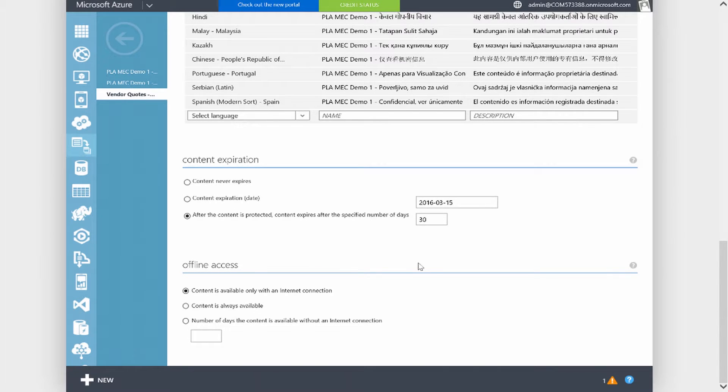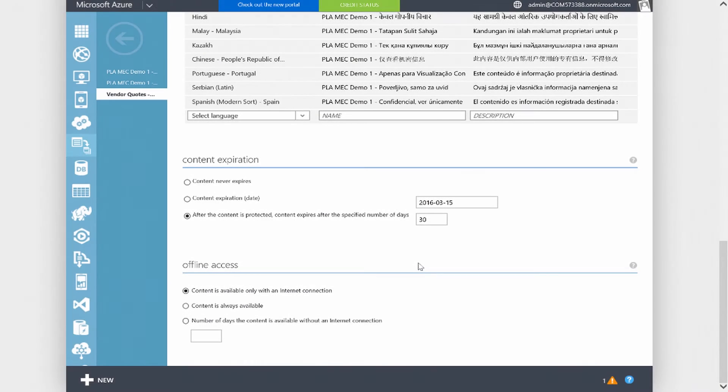There's also an offline access area where content is available only with an internet connection. What this allows you to do is guarantee the user that you're sending the document to has to authenticate to Azure RMS to even view the document. If you don't have the settings set to only available with an internet connection, there's a possibility that their credentials are cached and they can open the document offline. This is a very highly secure feature to guarantee that only users in real time are accessing your documents with the correct authorized credentials.